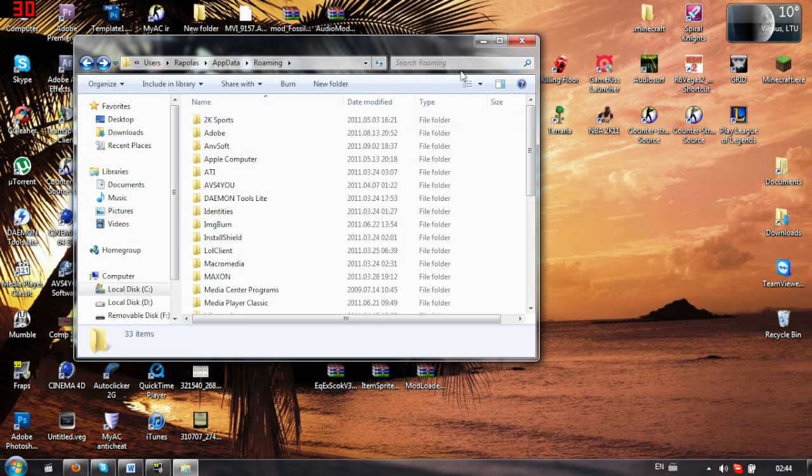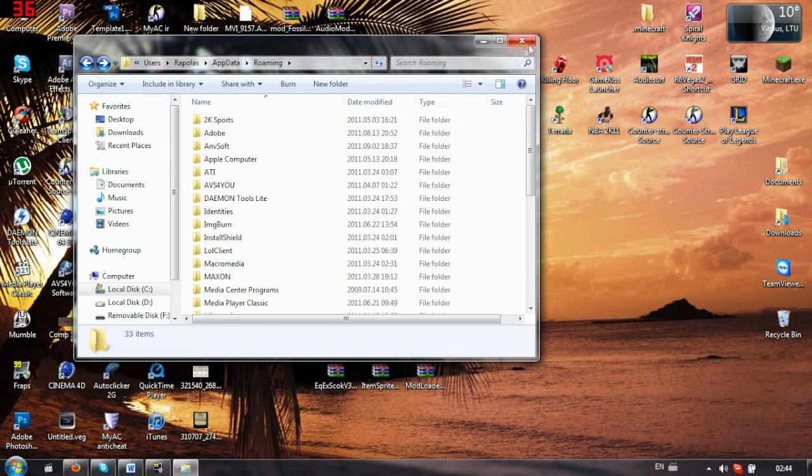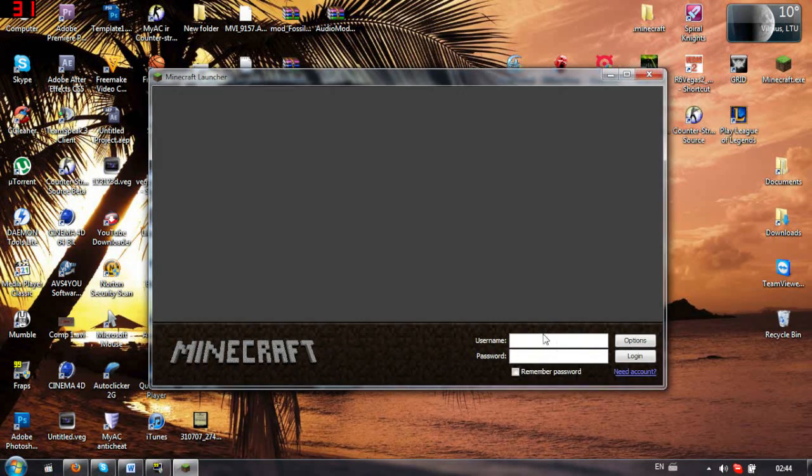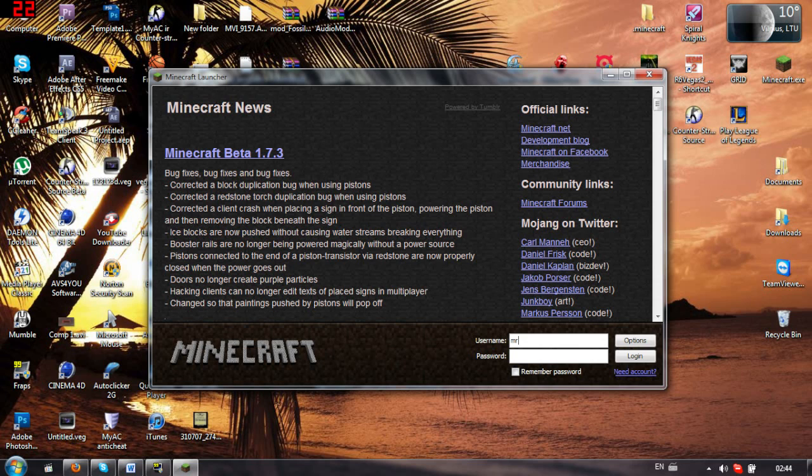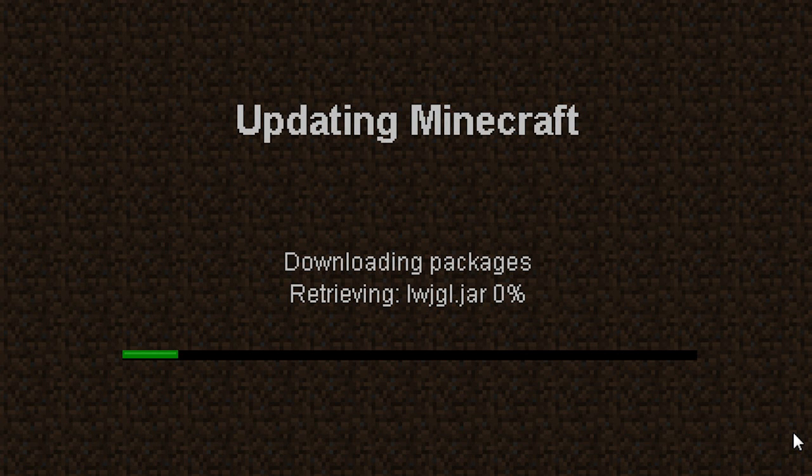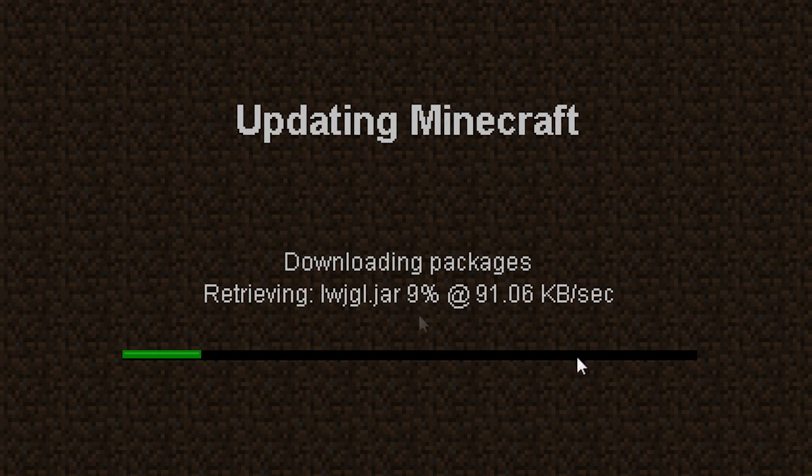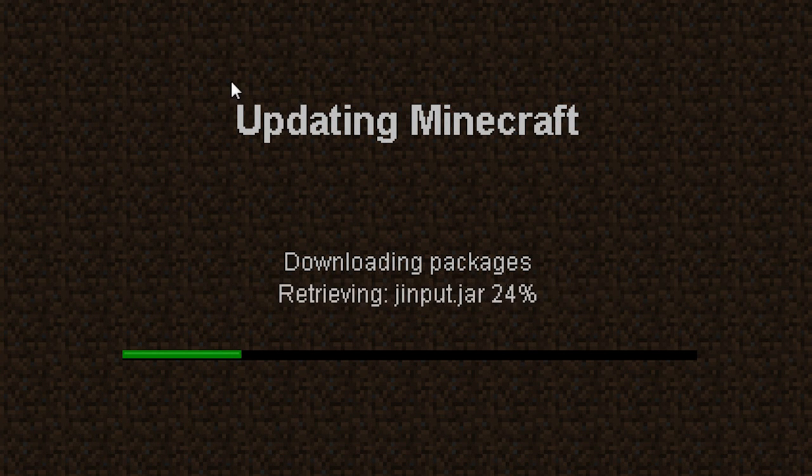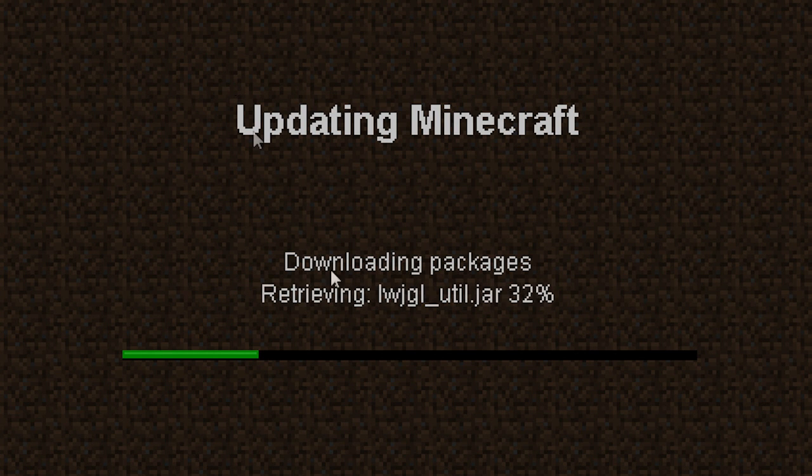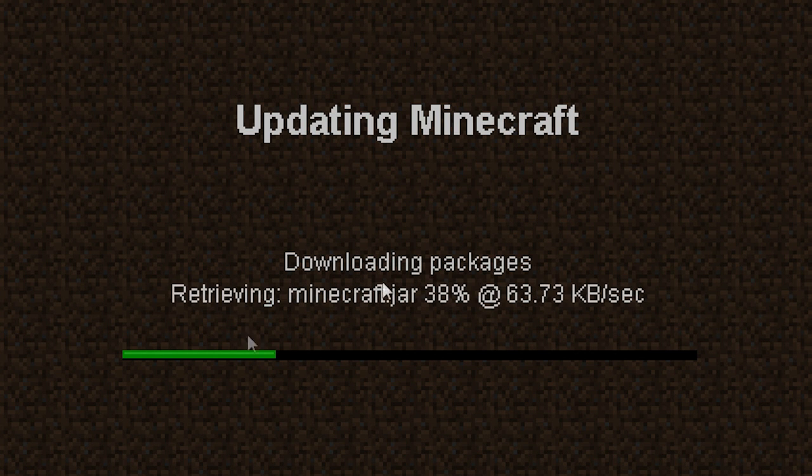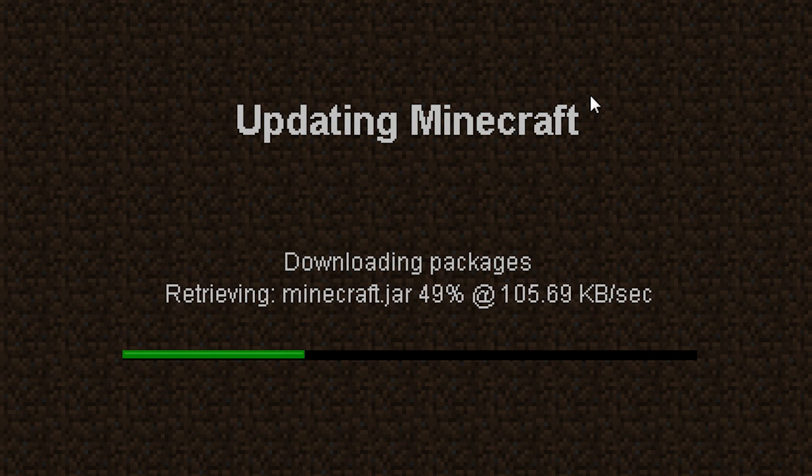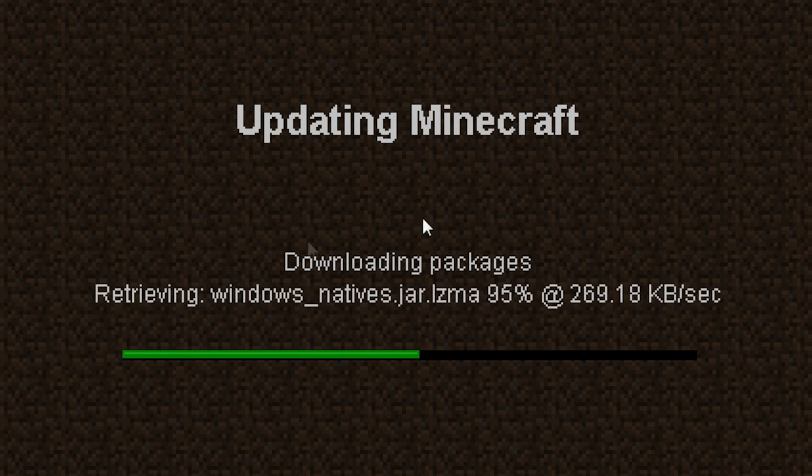Now you have to download the fresh Minecraft. So let's do that. This is my hardest part of the tutorial. I need to remember my password. Hey guys, I remember my password. So yeah, after you remember your password,